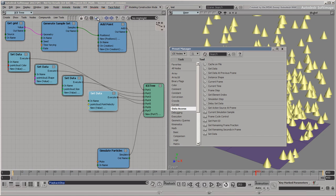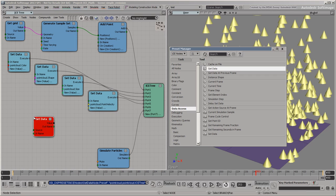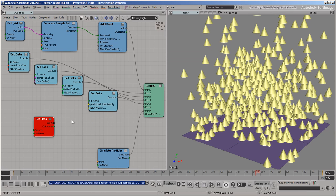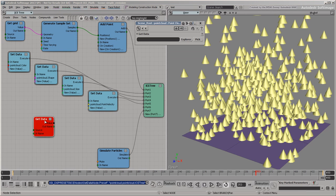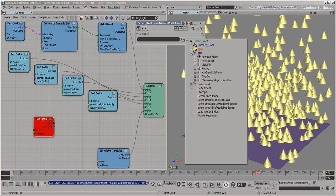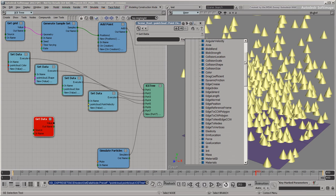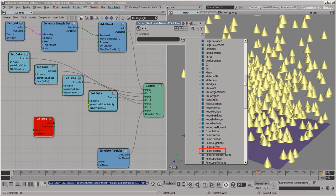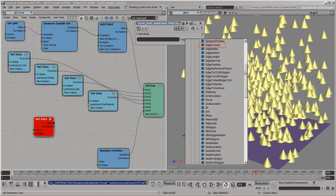Another important aspect of attributes is that different ones are available for different types of geometry. Let's use a GetData node to see what attributes are available on the grid, which happens to be a polygon mesh object. There you can see that point position is available, just like on the point cloud. But there are others, like point normal and edge crease, that apply only to meshes and not to particles.